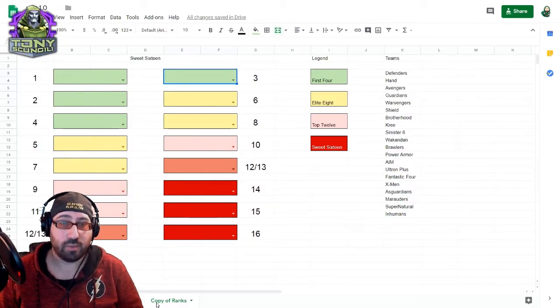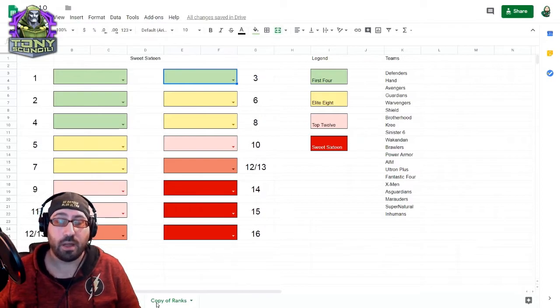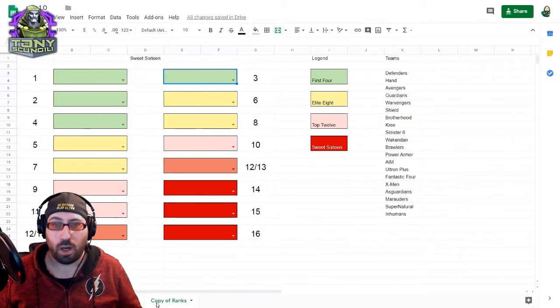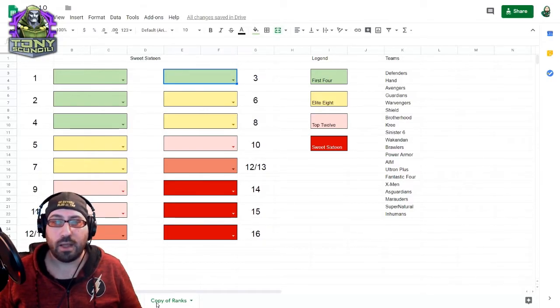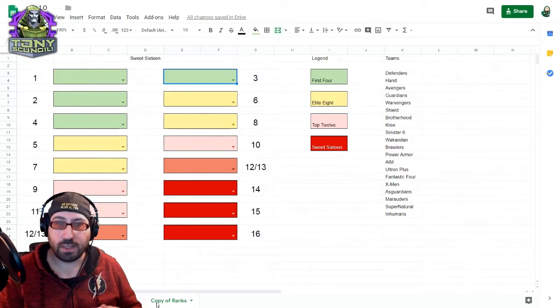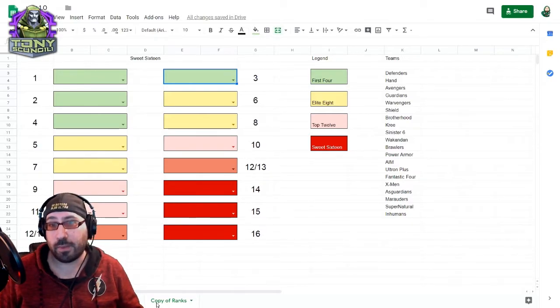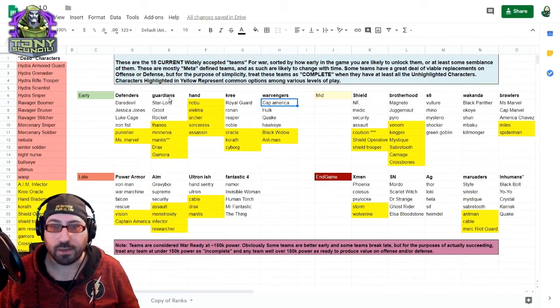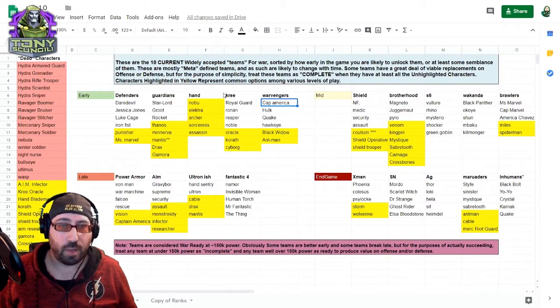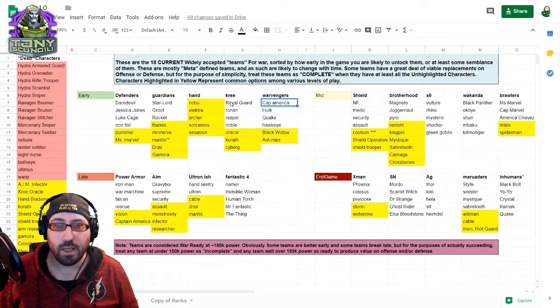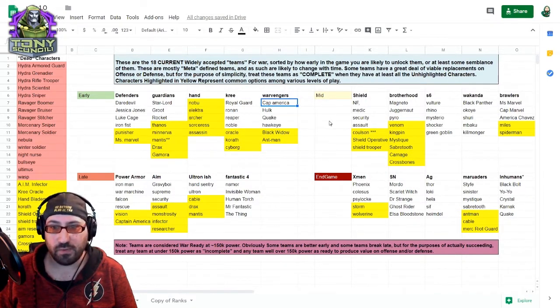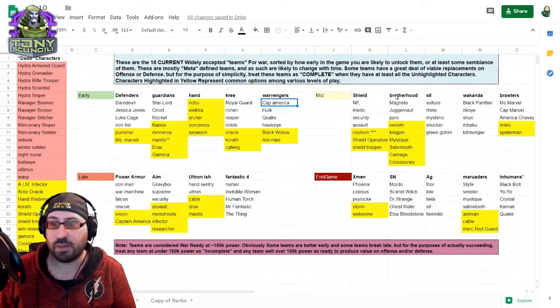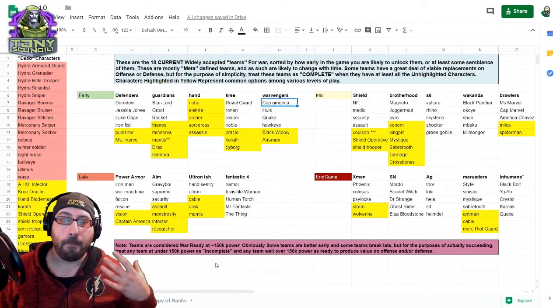The Sweet 16 is broken down into fours, assuming that as you grow as a player, the number of teams you'll have at about 150k or the like and ready for war will grow. Your roster at the very early game, you're probably looking to build about four teams, which we've defined right here. Defenders, Guardians, Hand, Kree, War Avengers. Some of these you're not prioritizing, but you're probably getting a good chunk of some of them.